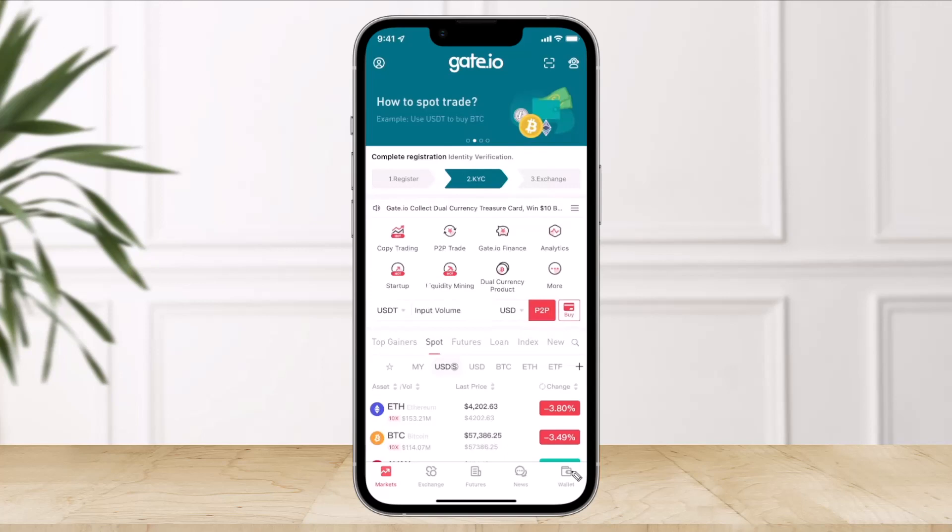In order to transfer cryptocurrency from Gate.io over to your Trust Wallet, it's very simple — it's just like sending money from one bank account to another. What you need is the recipient's bank account number; similarly, when transferring crypto, you need the Trust Wallet BTC or any other cryptocurrency wallet address.